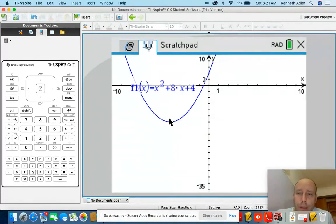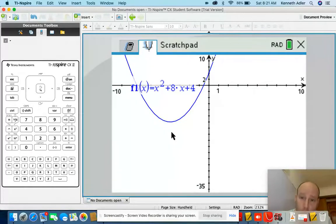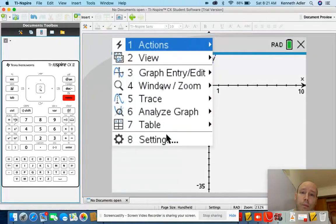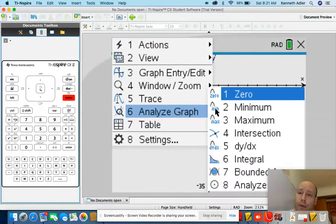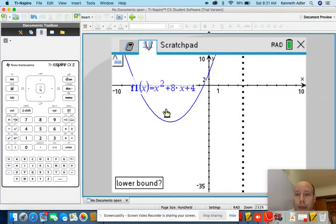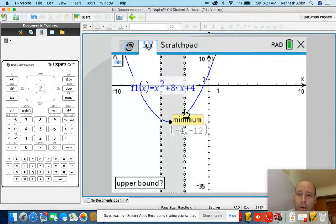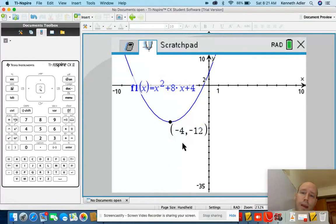What's the minimum? I can use the GDC to easily find that minimum point, the turning point. Menu, analyze graph, minimum — a little bit to the left, a little bit to the right. My minimum is negative 4, negative 12.